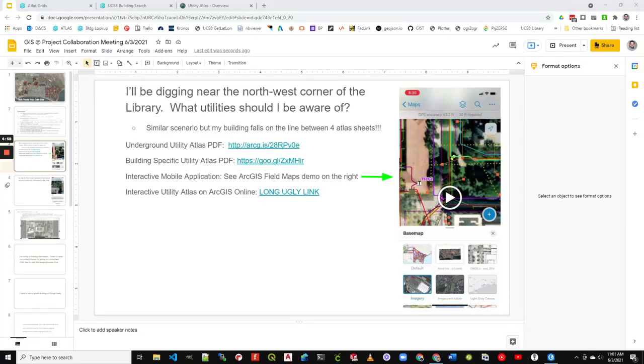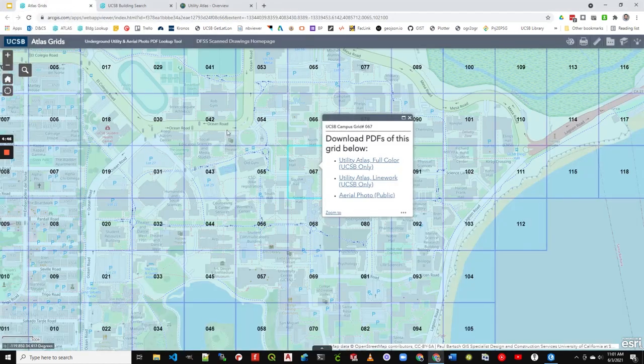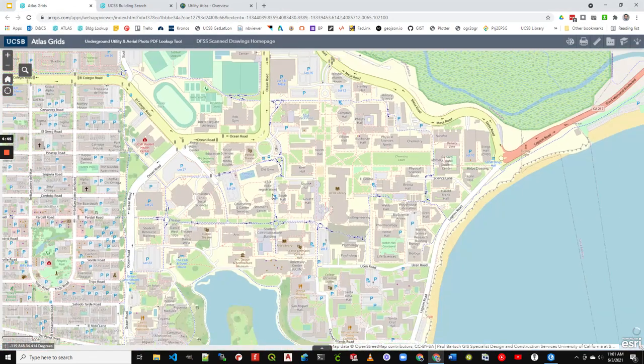All right, so you're getting ready to dig in the ground and you want to find out what utilities are there. There are several ways to accomplish this, the simplest of which is to start with just the underground utility atlas, and that can be found here.